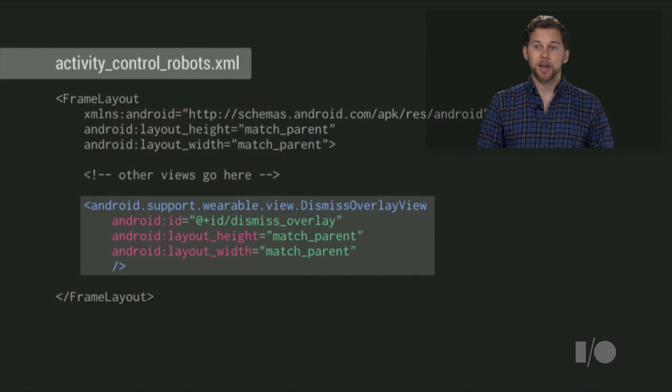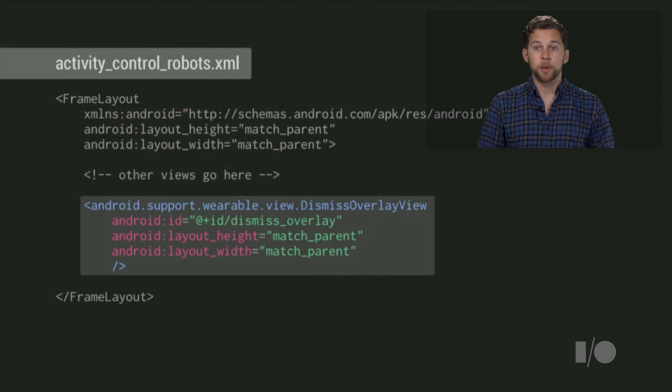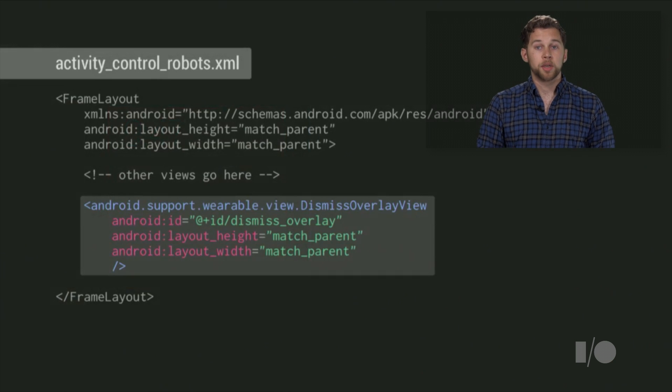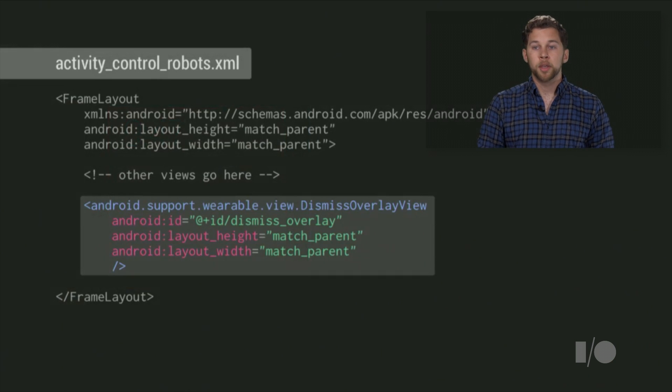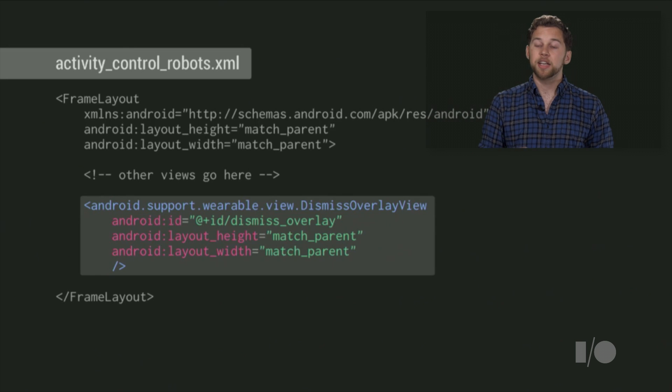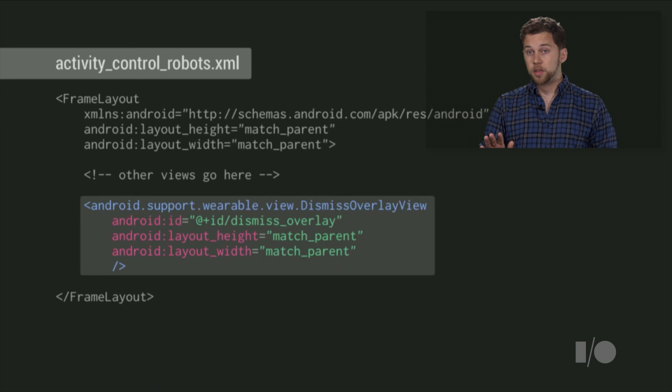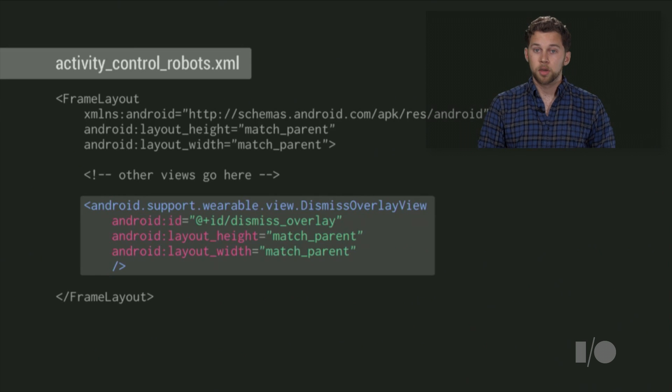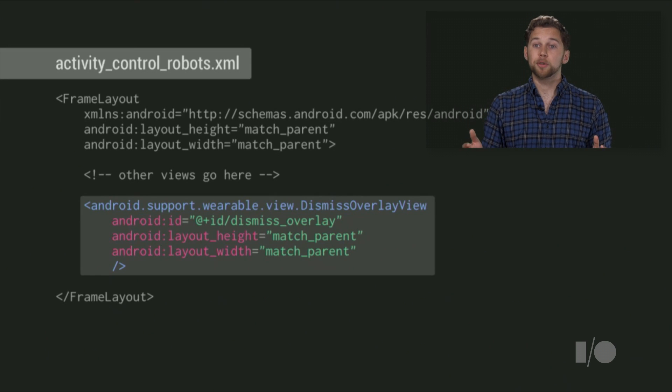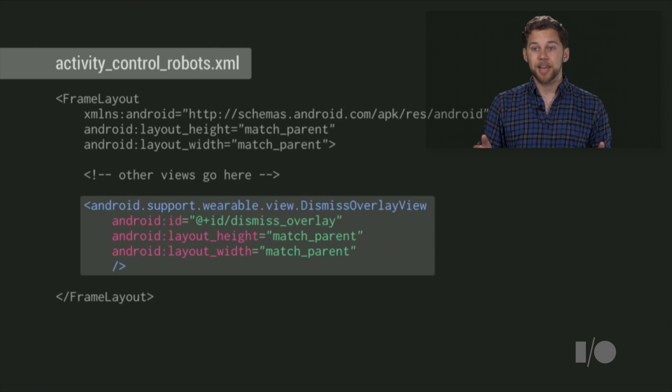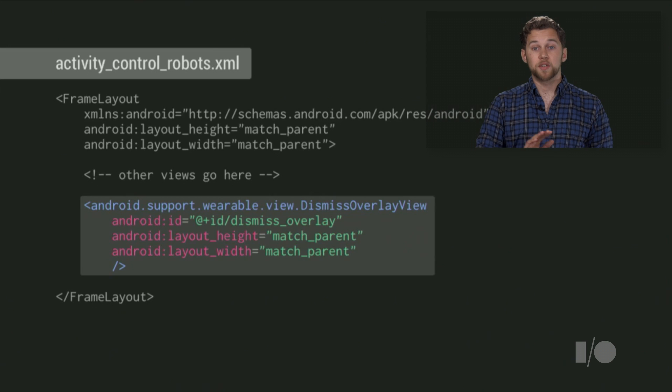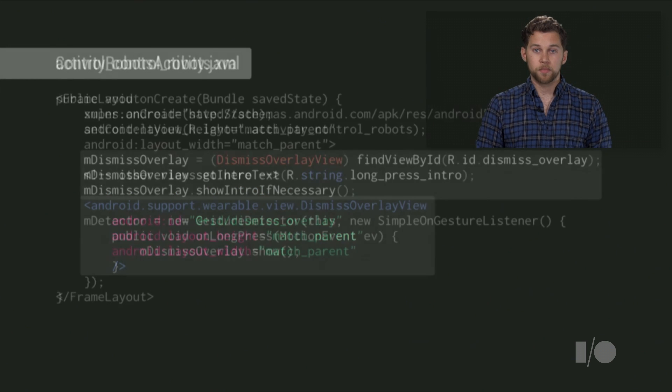To make it as easy as possible to add long press to dismiss to your app, we've made a view that implements much of the UI logic for you, called DismissOverlayView. To integrate it into your app, start by adding it to your activities layout XML. Make sure it's added in a place that will cause it to be drawn over all the other views in the layout. You should also ensure that the view is sized to cover the full screen. Here, I add it as the last child of a frame layout and set its height and width to match parent. This will ensure that it draws full screen and over everything.